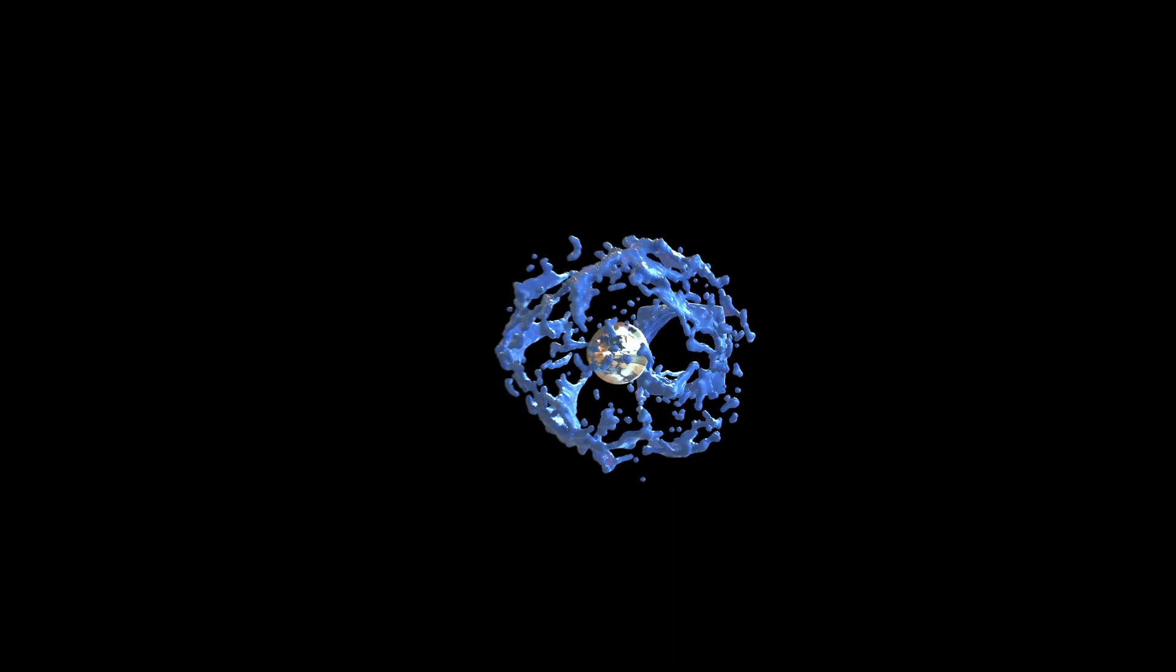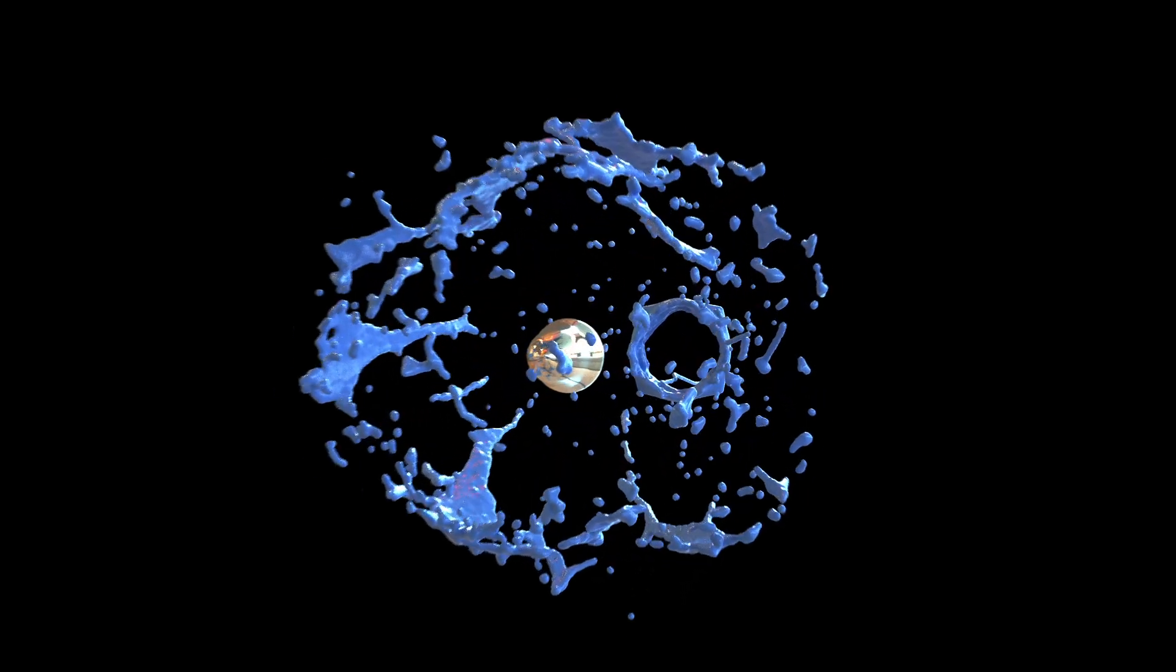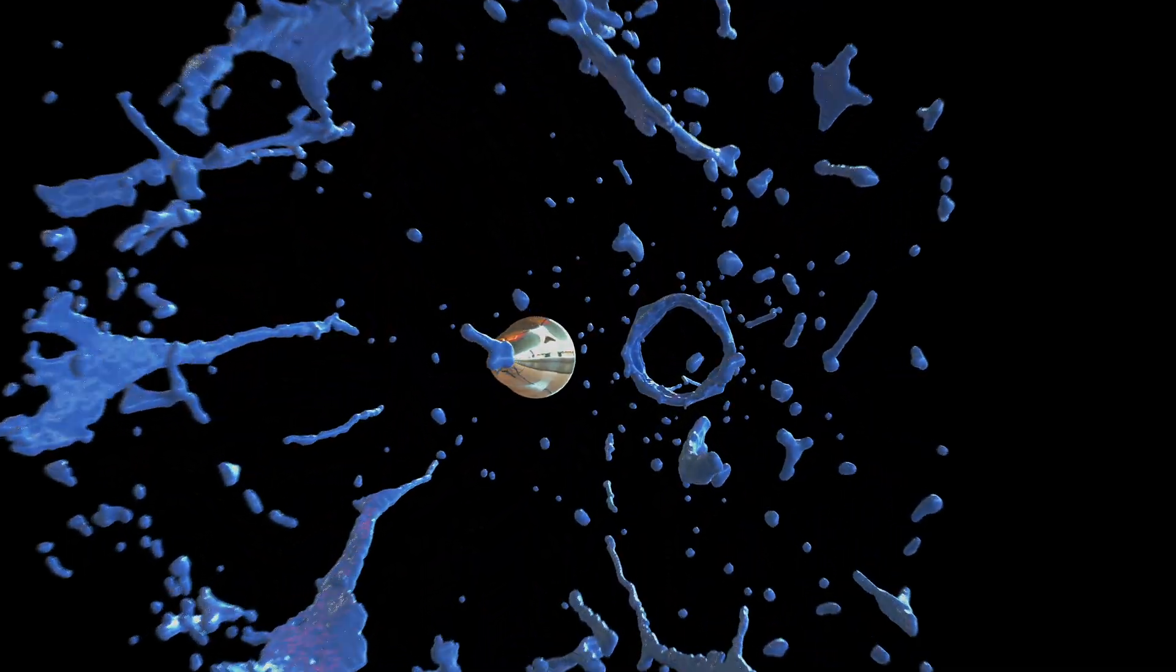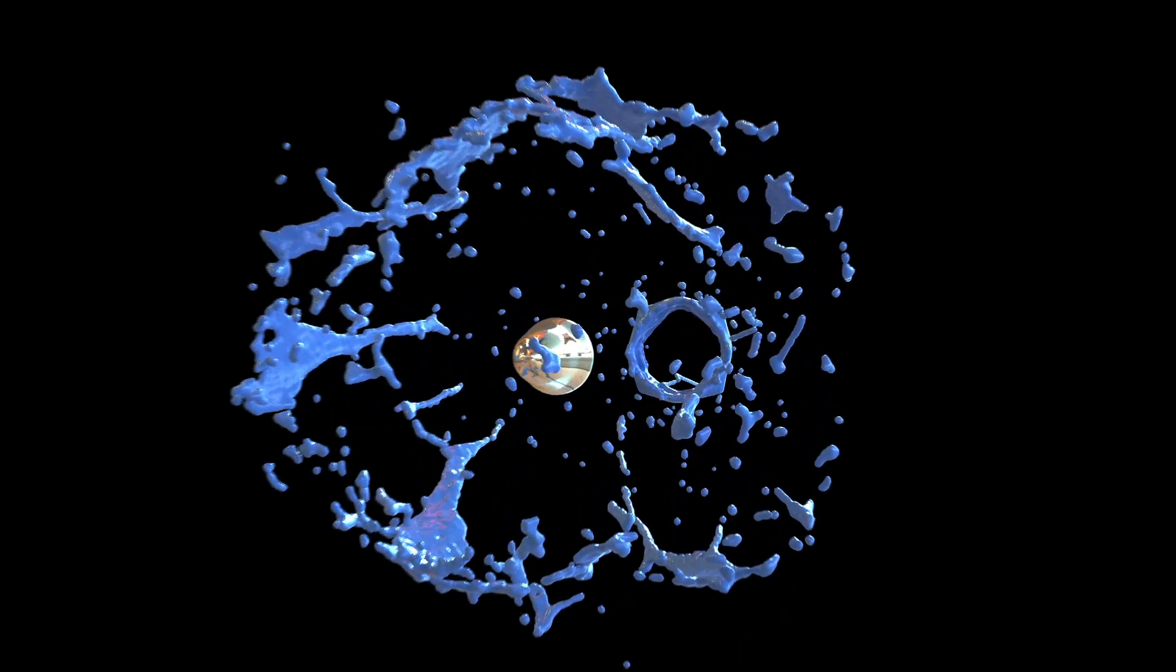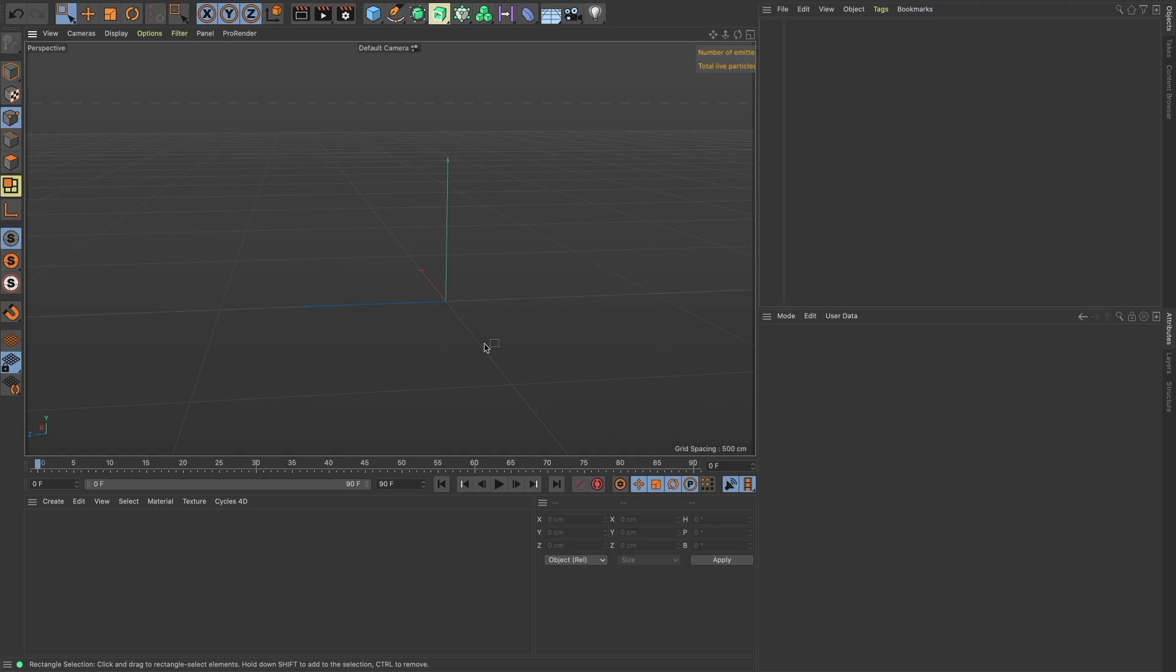So this is what we're gonna make here. It's just an object going through some liquid and there's some motion blur on the fluid. Alright, here we are in Cinema 4D S22 and let's build this scene here real quick.